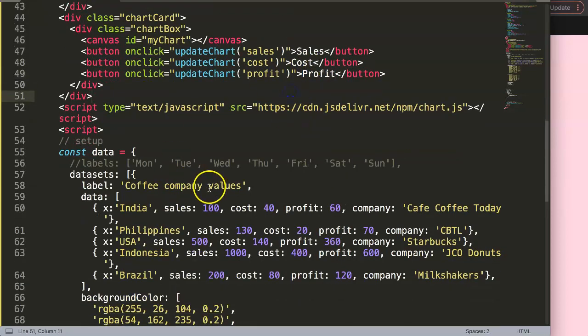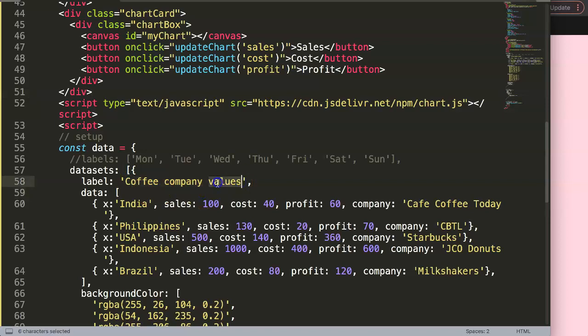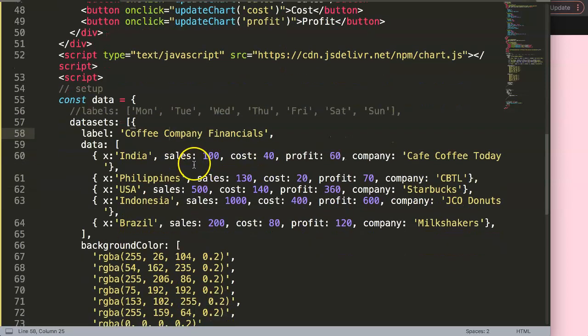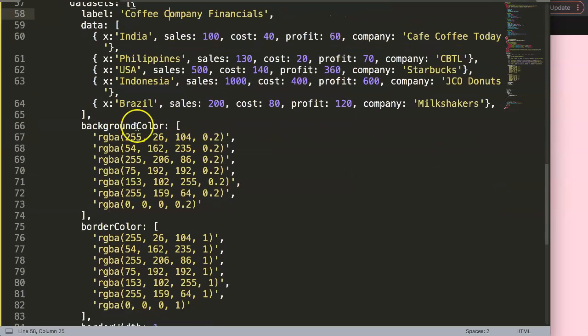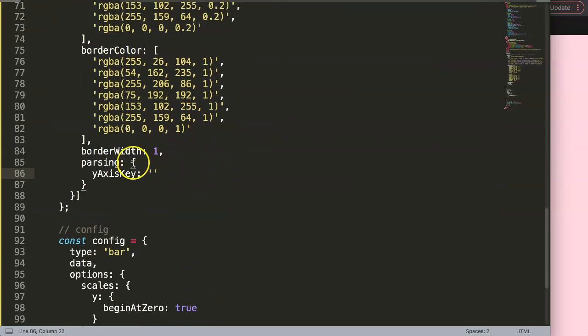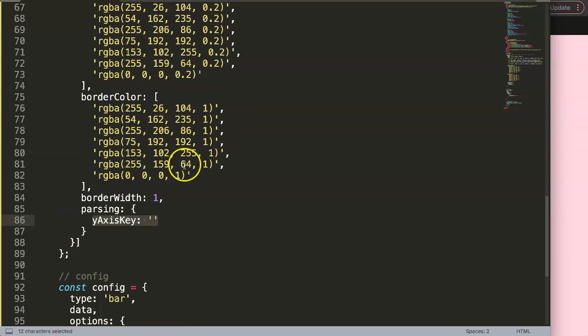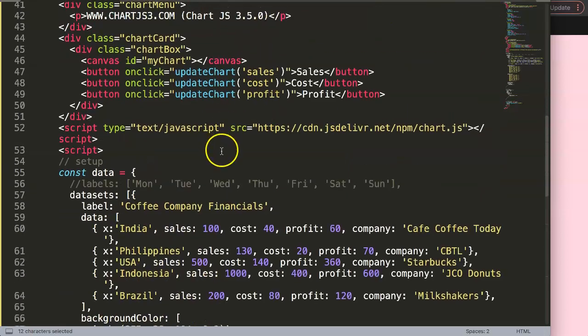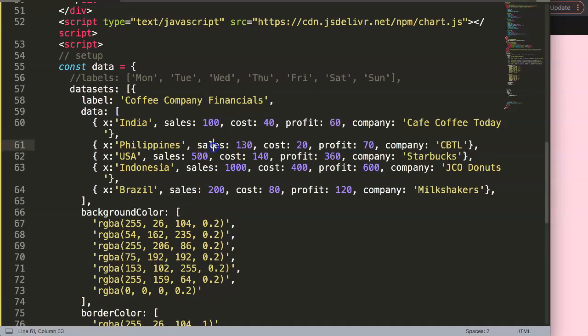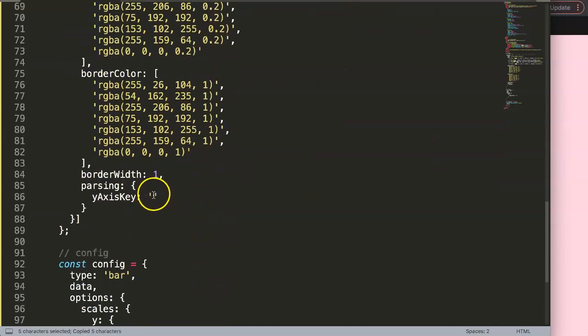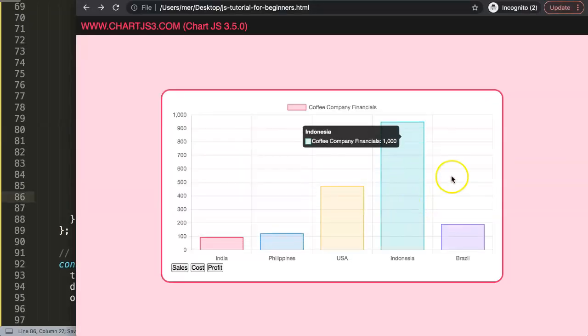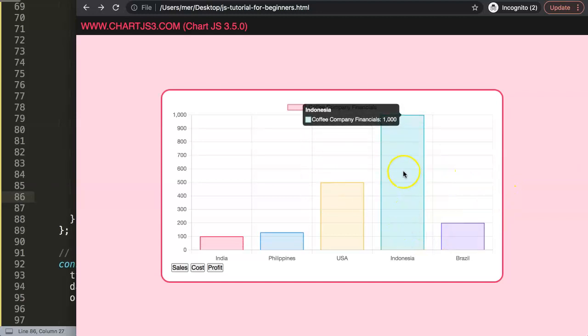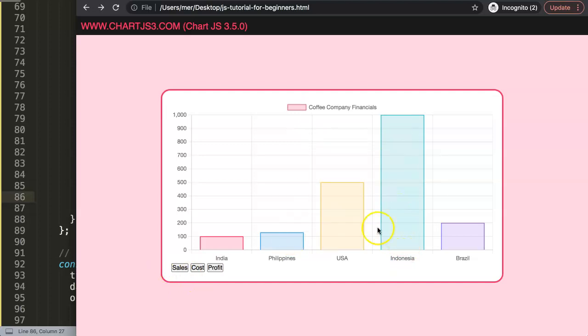So now you understand why we are calling this here the values or financials. Financials. And then sales. So what is happening now is that once we update this, we want to readjust this to any other value based on the button we selected. So here, by default, I'm going to just copy this here, put in sales. And if I save this right now, you should see here now we get the sales here. We can see here the financials here, Indonesia. It doesn't show here the company because we didn't pinpoint it. So in this case, we just ignore that.